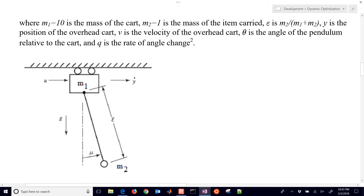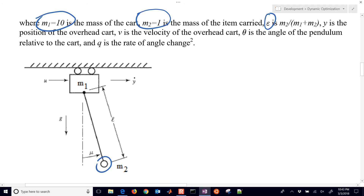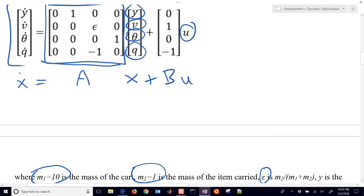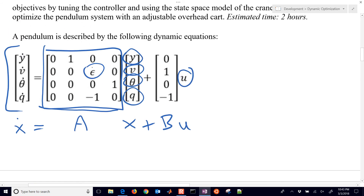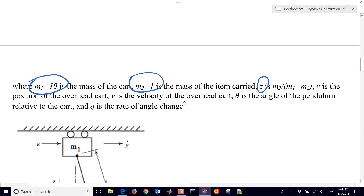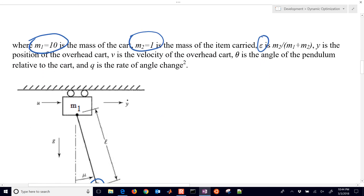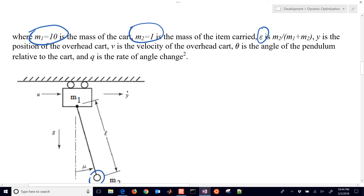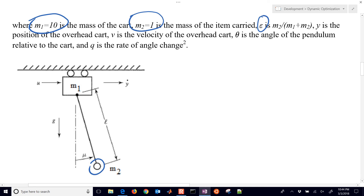Here's a little bit more data about the cart. We have a mass of the cart of 10, and the item that we're moving is mass 2. We also have epsilon — just a fixed value since the masses aren't going to change. Y is the overhead position of the cart, V is the velocity, theta is the angle of the pendulum, and Q is the rate of angle change.